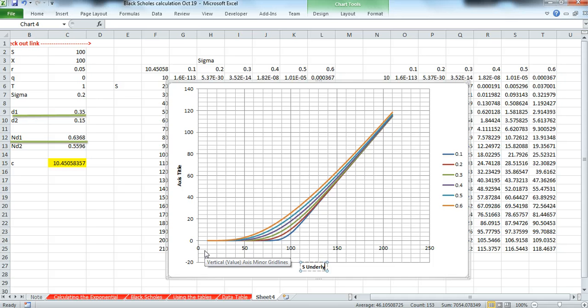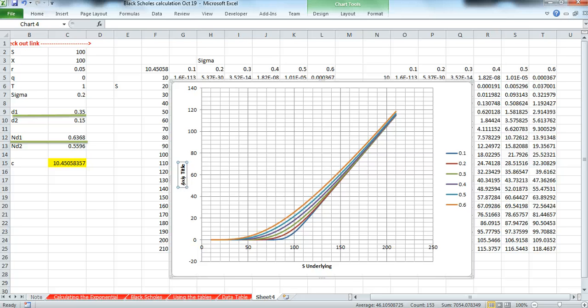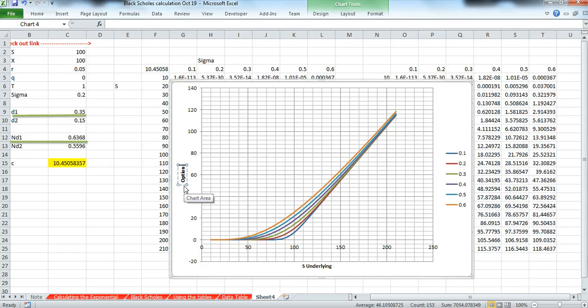And on the vertical axis, we have the value of the option, it's also the payoff, option value, option time value.